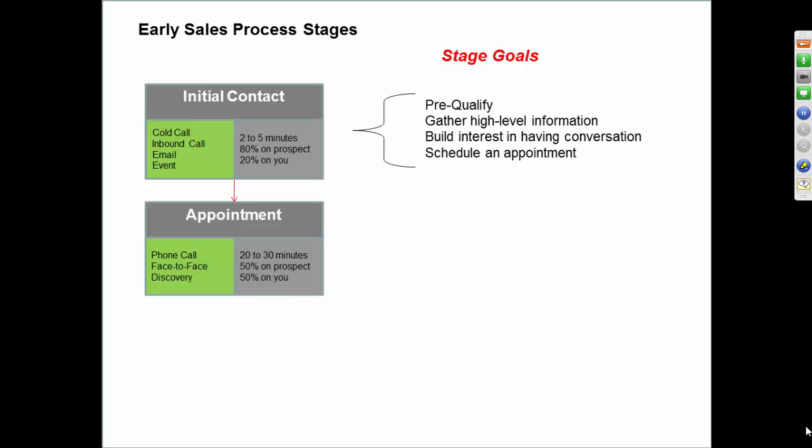And so if you were to do a traditional appointment, this might be where you talk for 20 to 30 minutes. And notice here, it's 50% of the time on the prospect, 50% on you. So now we're able to talk about ourselves a little bit more, but we're still keeping about half the time on the prospect.